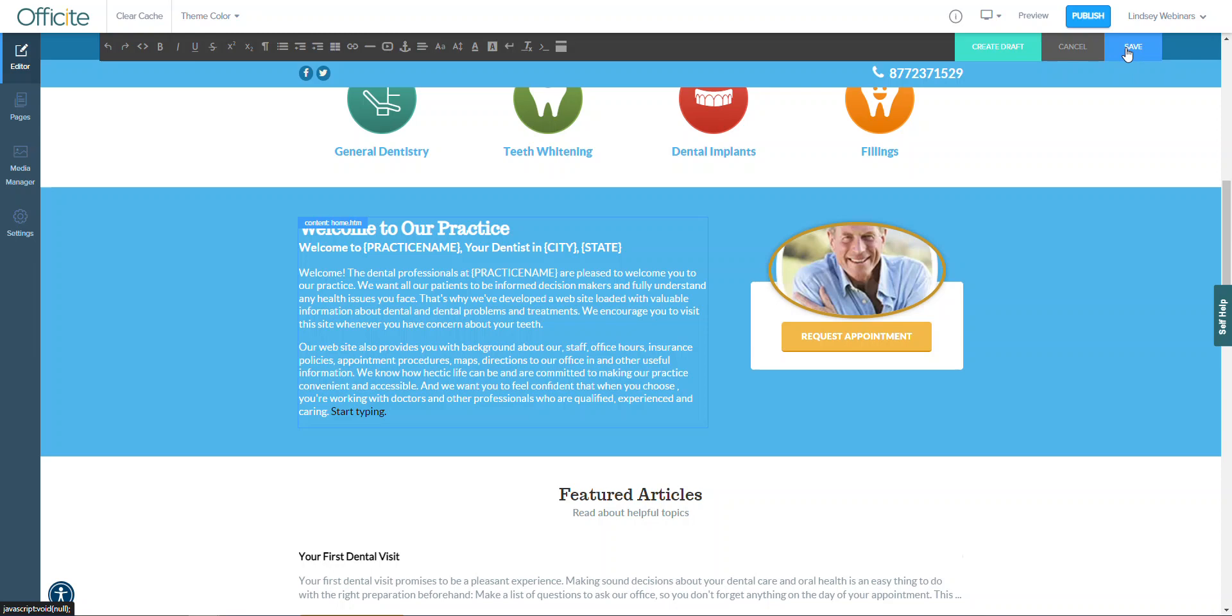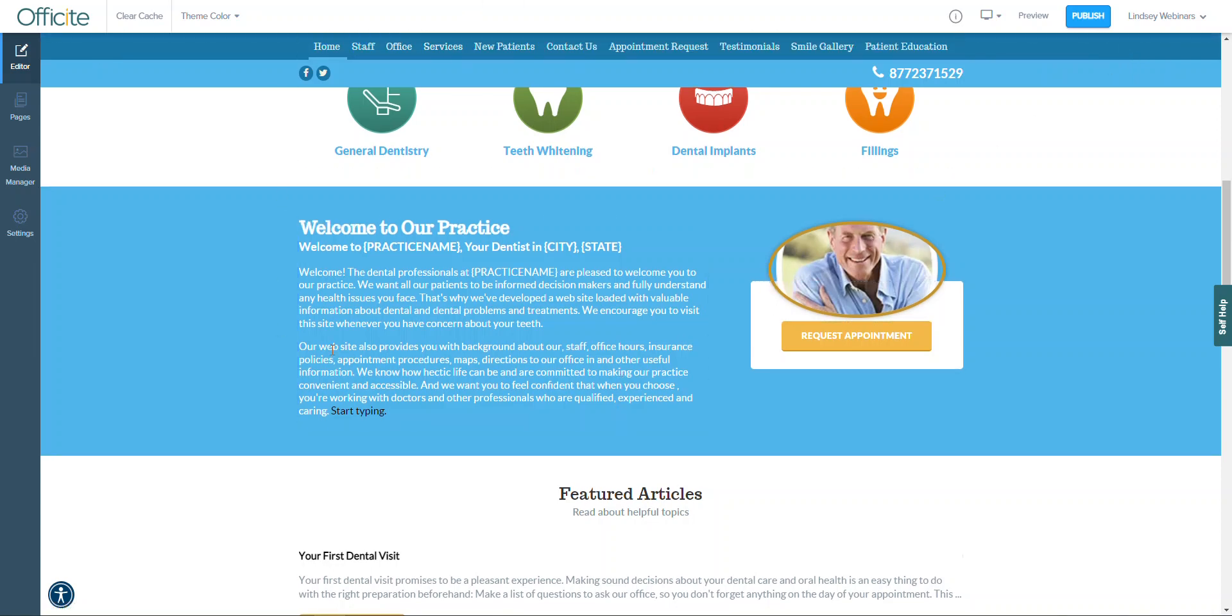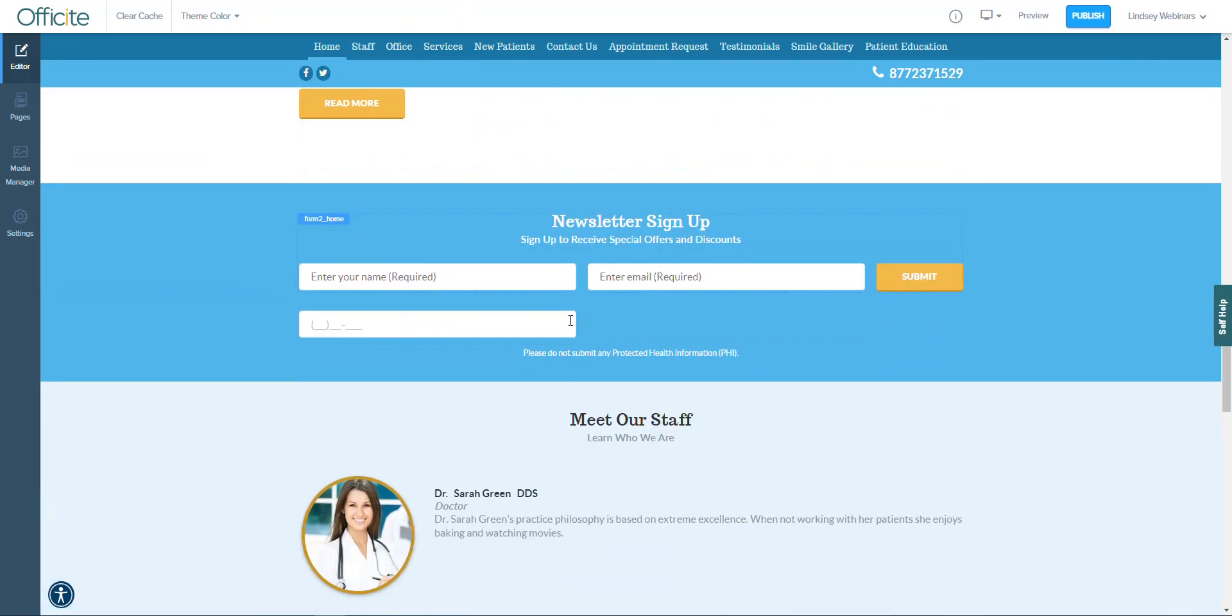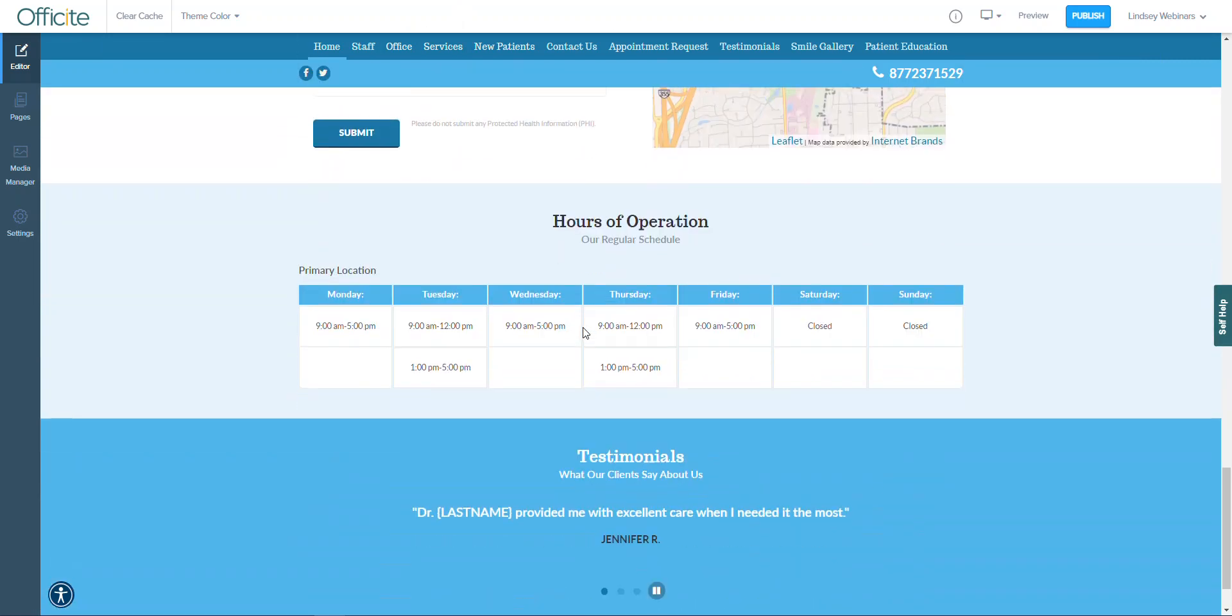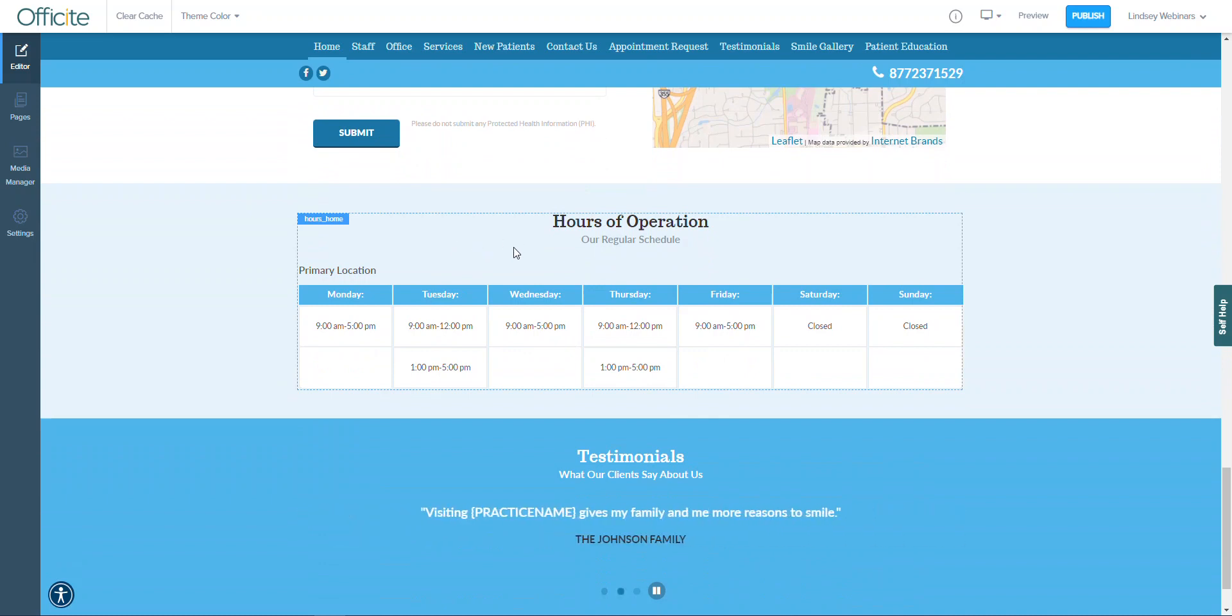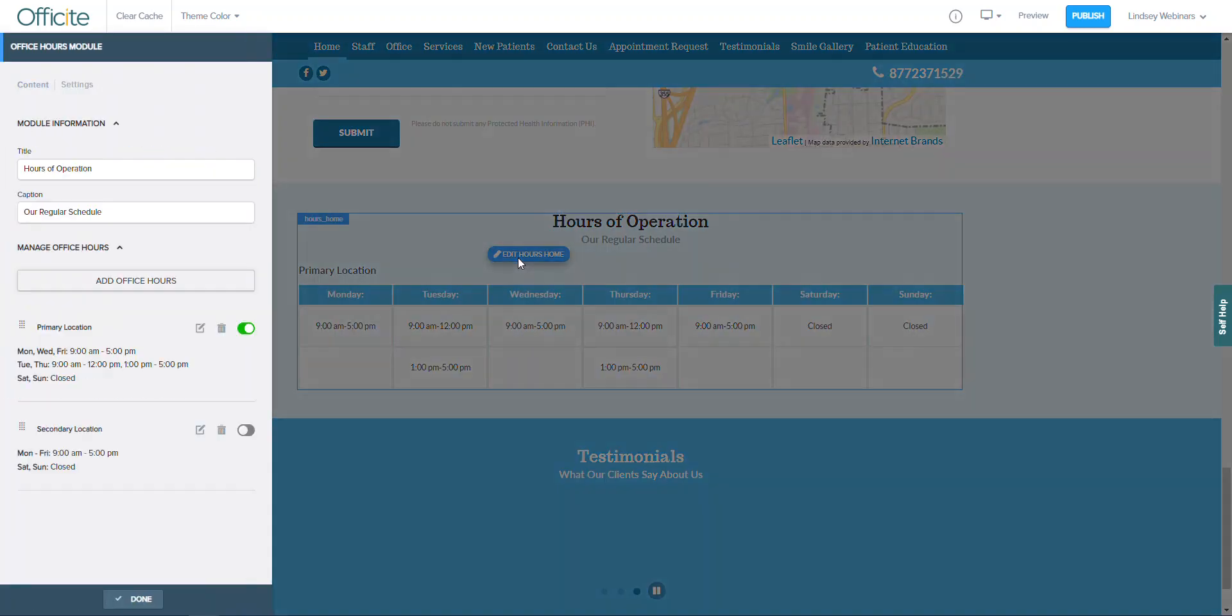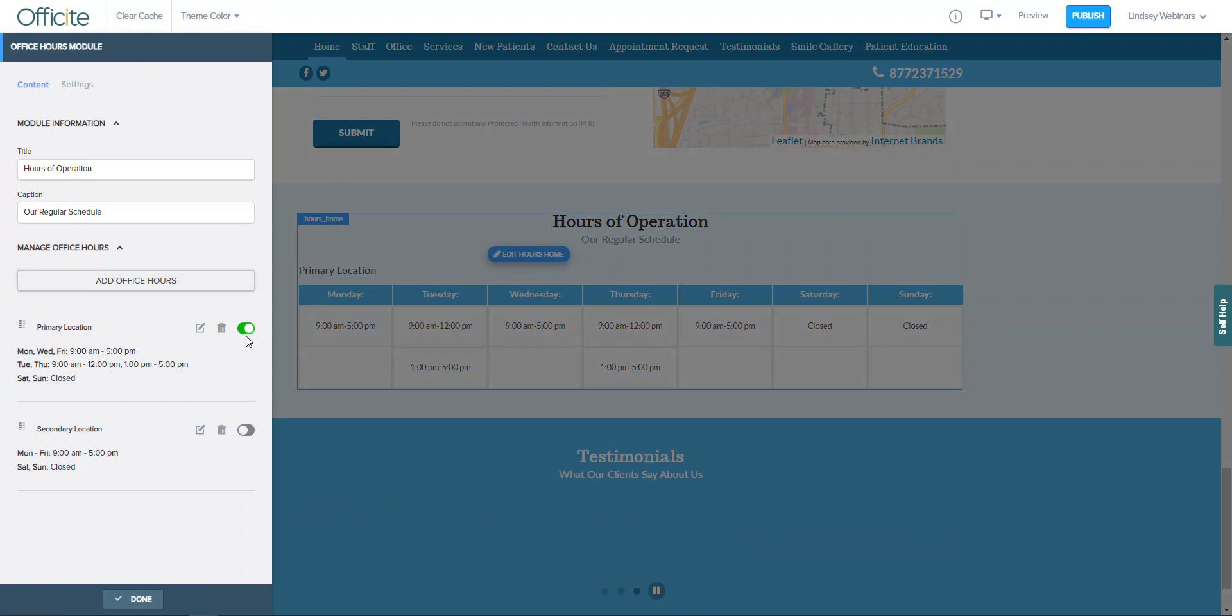We also want to go over how to make any changes to your practice information, so I'm going to scroll down to the business hours as an example. If you'd like to change your business hours, you'll see this blue box has appeared. I'm going to click inside, hit the edit hours home and this familiar window will pull up from the left. This is my primary location, it is toggled on so I know that that is the one that we're viewing. I'm going to go ahead and click the edit button.